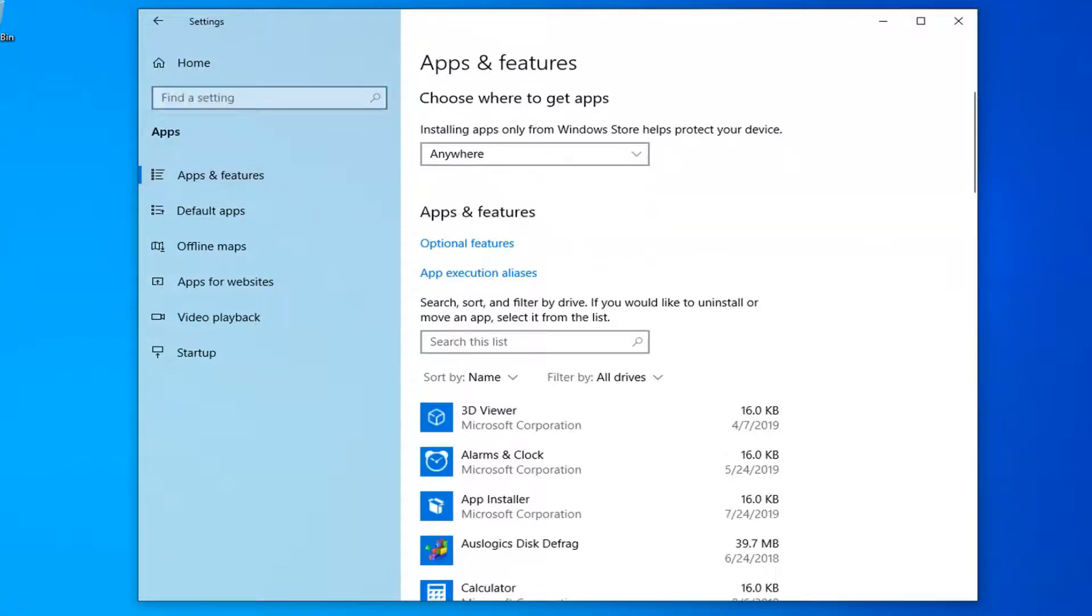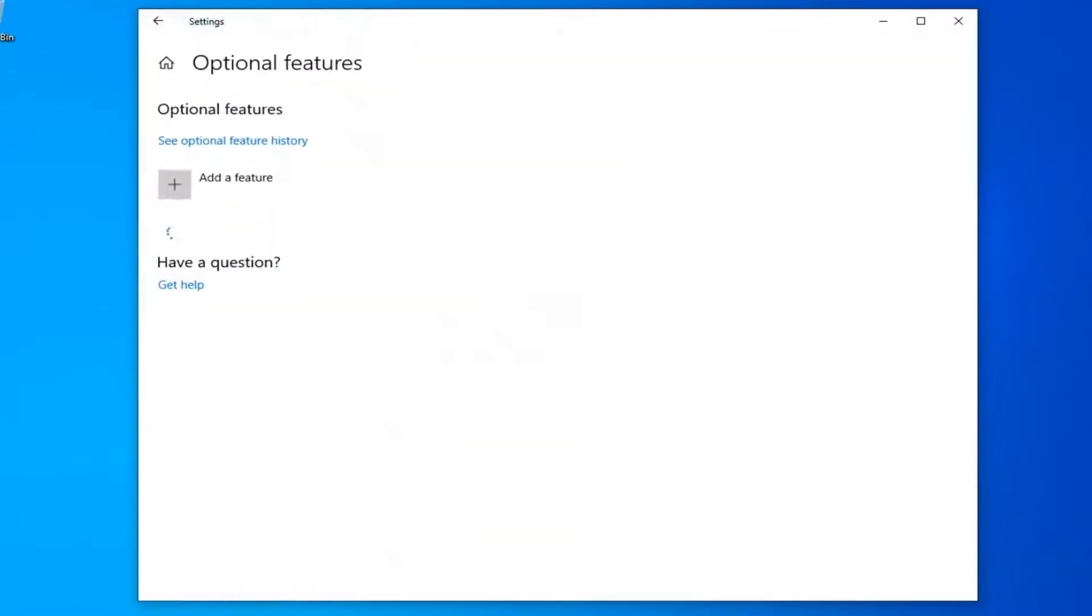And now you want to select the optional features button over here. Select add a feature.